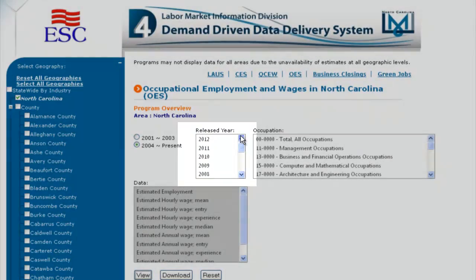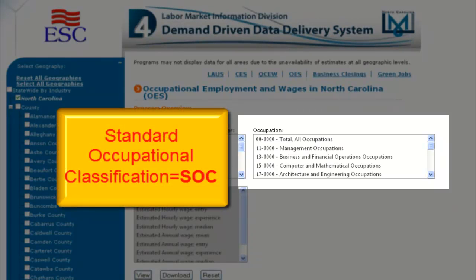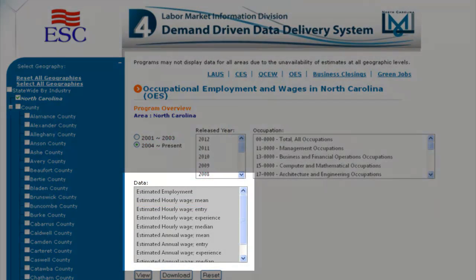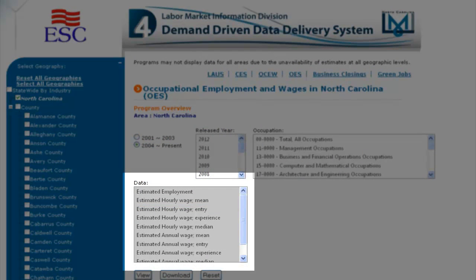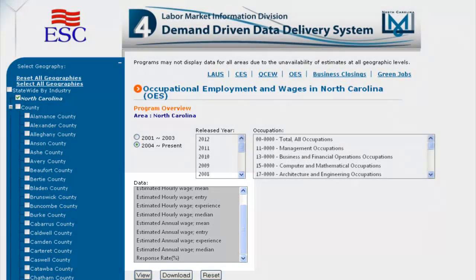The occupation selection includes occupations as defined by the Standard Occupational Classification Code, or SOC. The data selection box includes the following: estimated employment; estimated hourly wage by mean, entry, experience, and median; estimated annual wage by mean, entry, experience, and median; and response rate percentage. Note: mean is the average and median is the most central point.